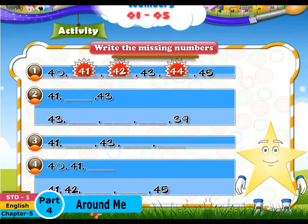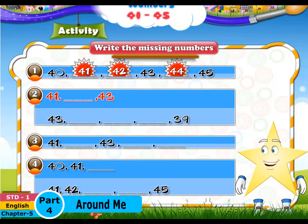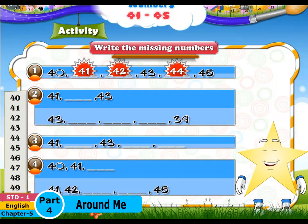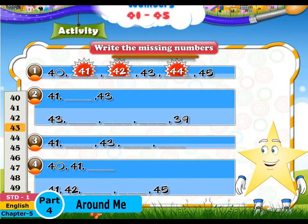Look at the second one. Here we have 41, dash, 43. 42 comes in between 41 and 43. Hence, write 42.